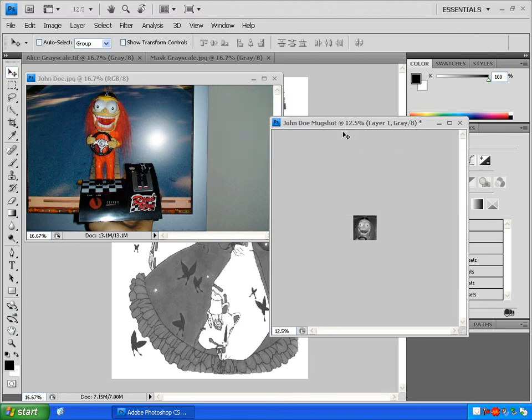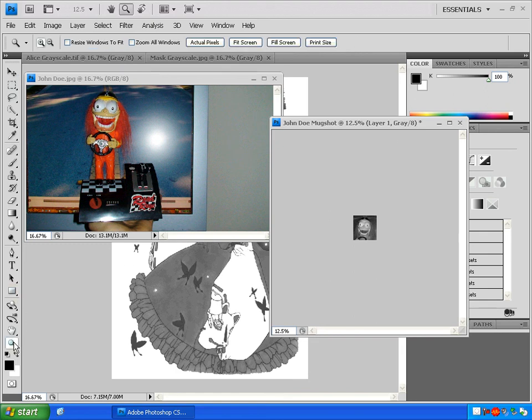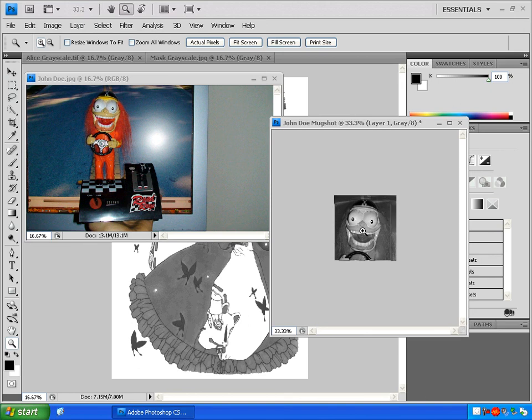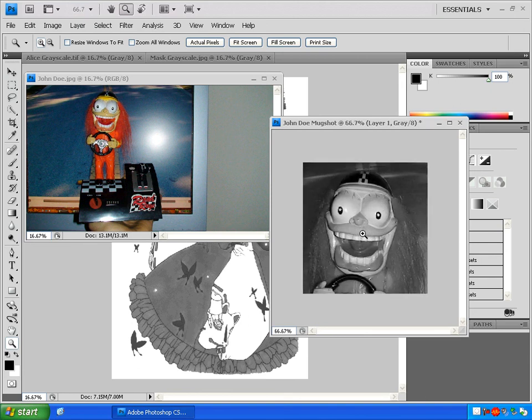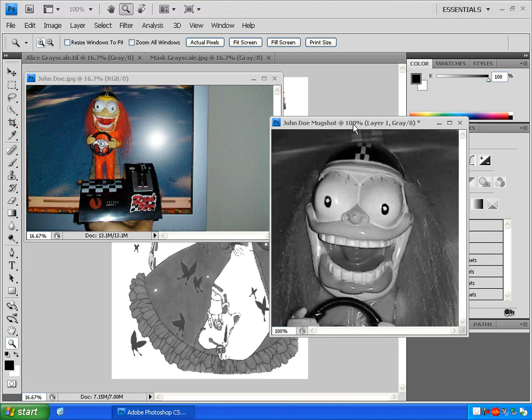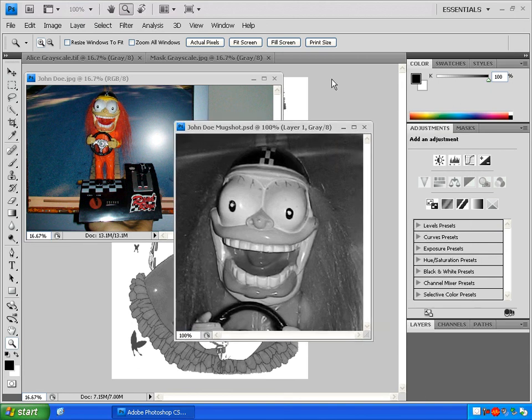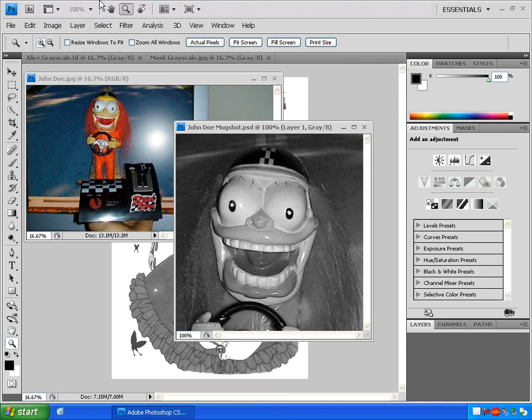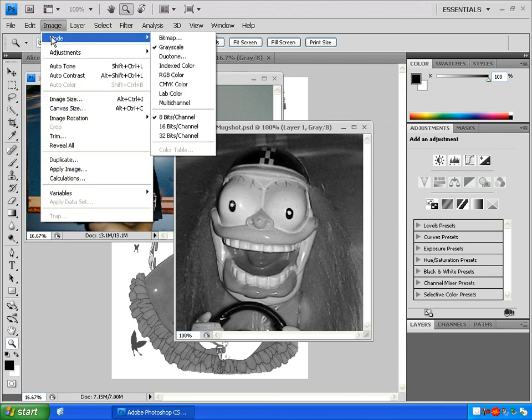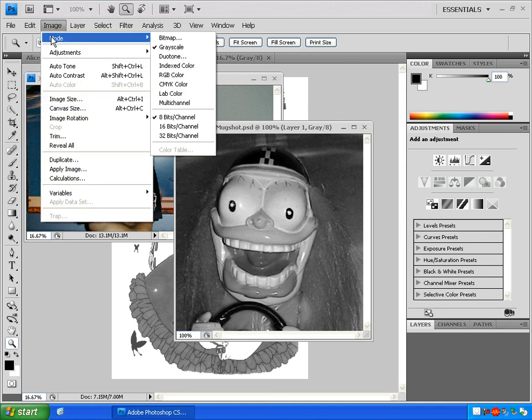Click on the zoom tool again and click on the image to zoom back in. And make sure the image is grayscaled by going to image, mode, and making sure that grayscale has that check next to it.